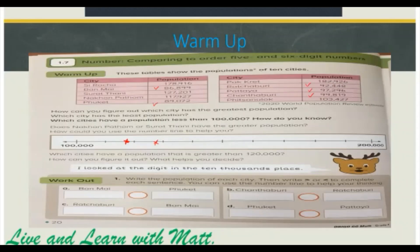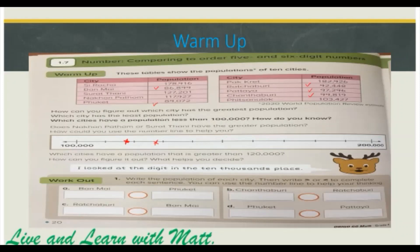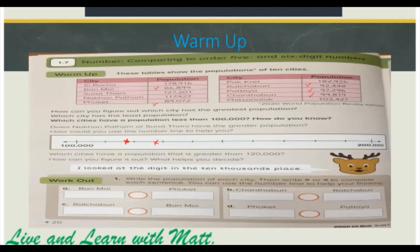Which cities have a population that is greater than 120,000? We have Suratani. We can figure it out by comparing the digits in the 100,000, then the 10,000, then the thousands, and so forth.